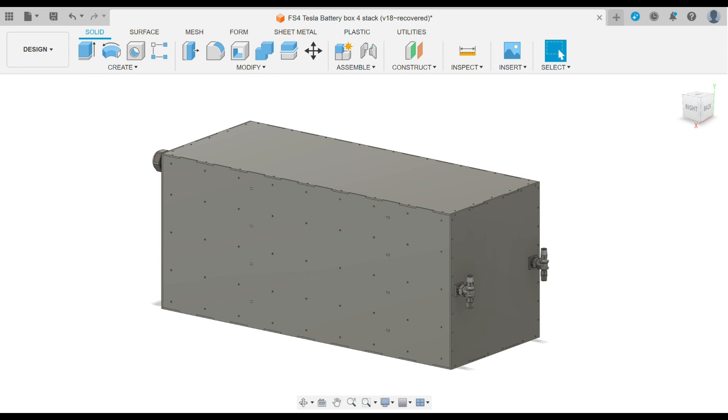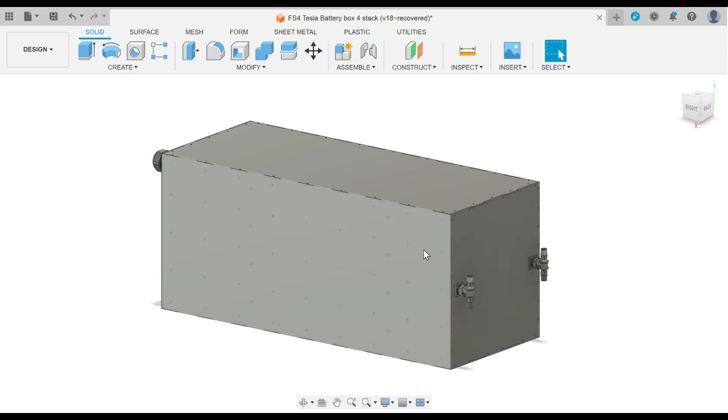It can also be weatherproofed by sealing all of the perimeters. And the overall dimensions of the box end up being 30 inches long, 12 and 1/8 inch wide, and 13 inches tall.